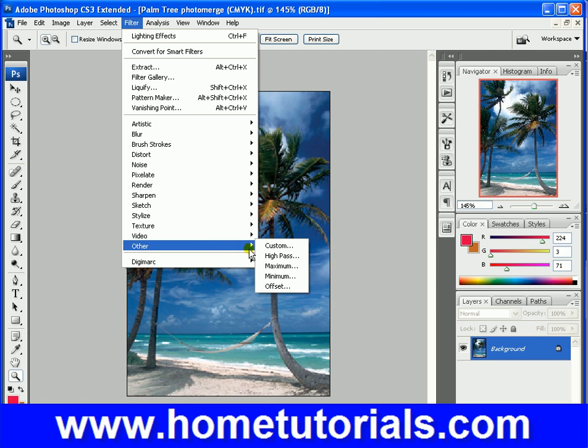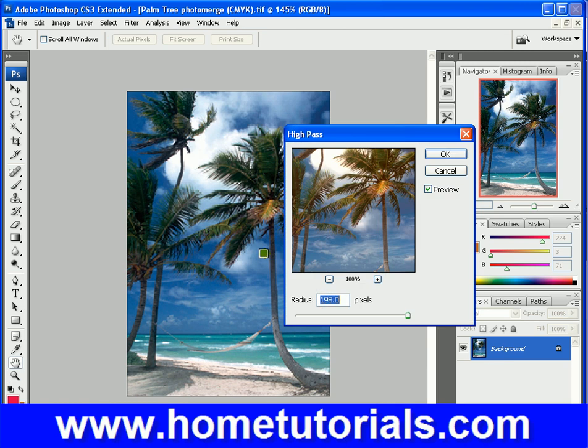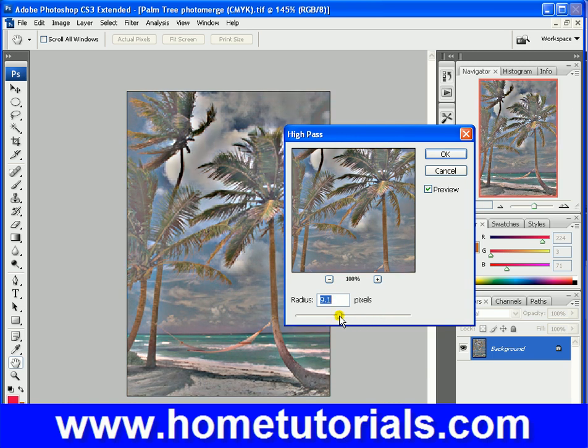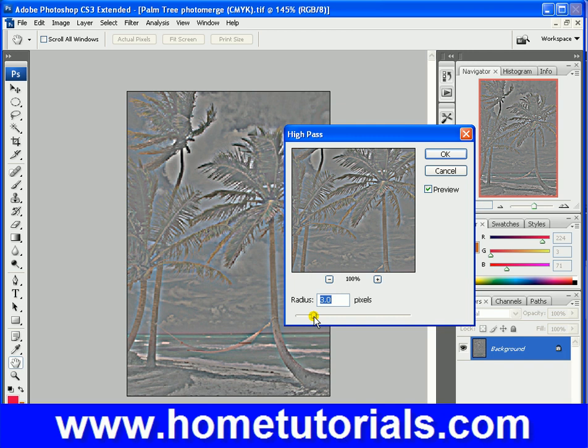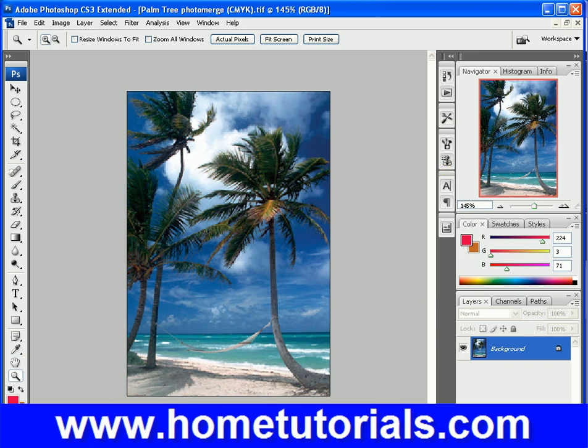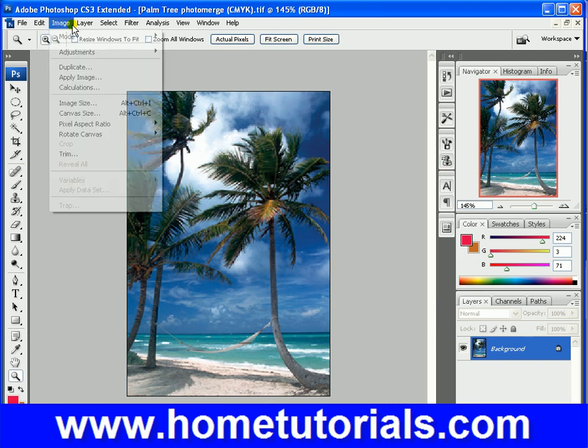Interesting that we have a high pass filter. Basically, it's just allowing a certain range of colors to shine through. And you notice, you lower the radius. It's allowing less and less color to go through. So, there's the high pass filter.